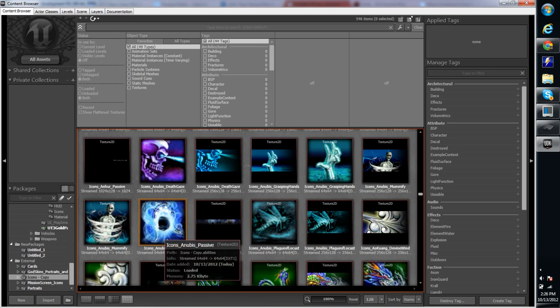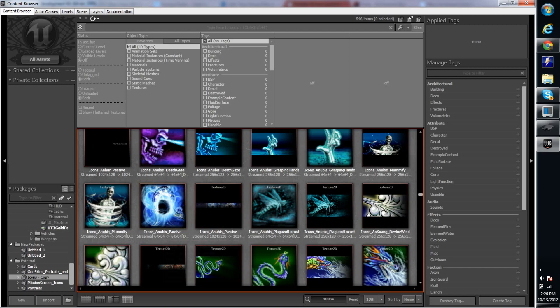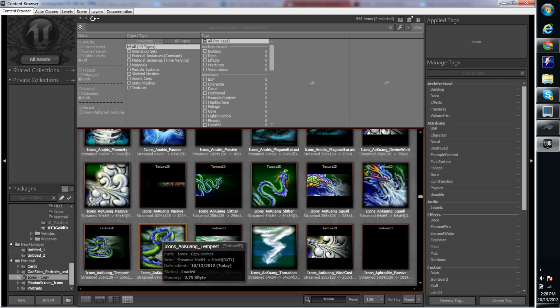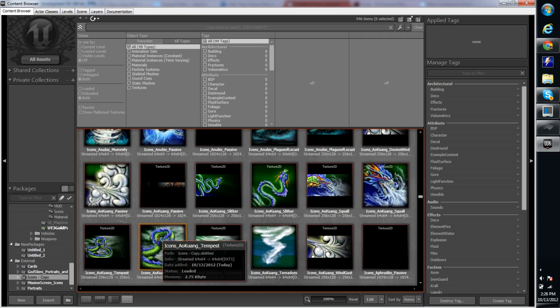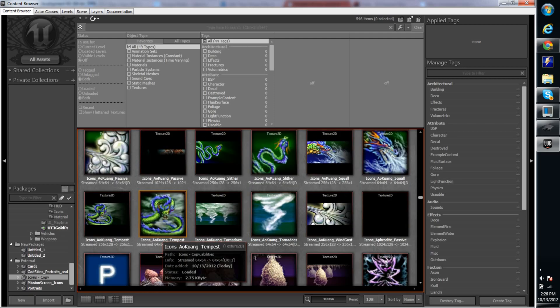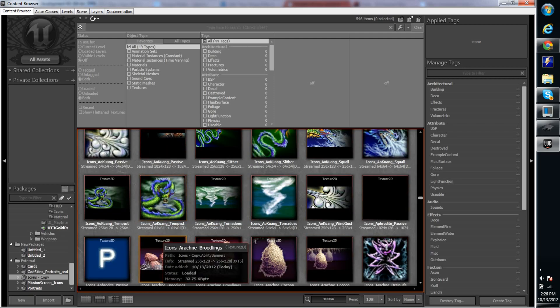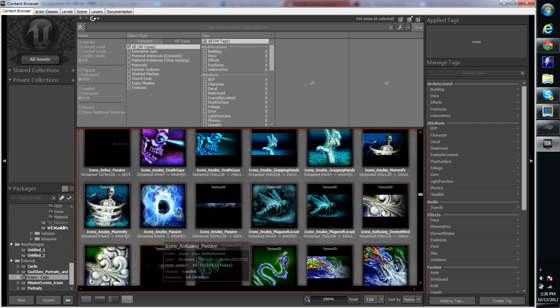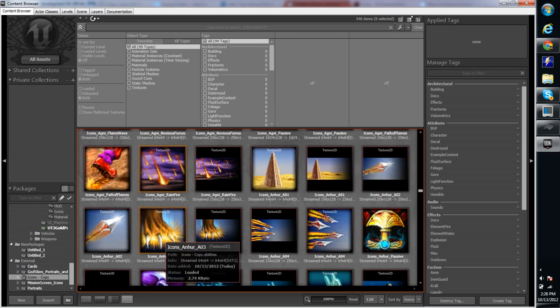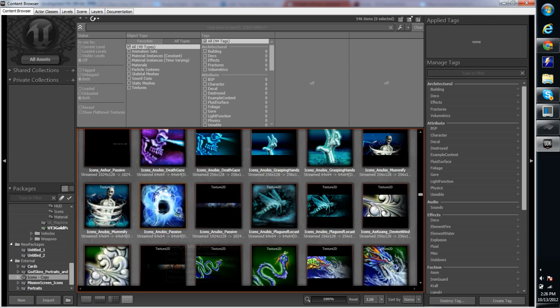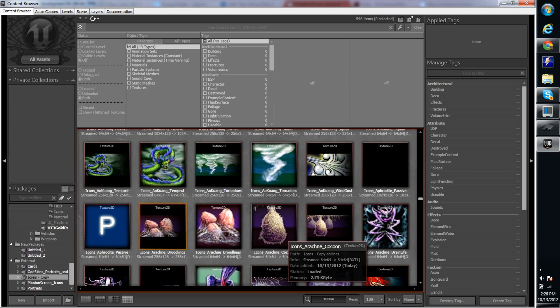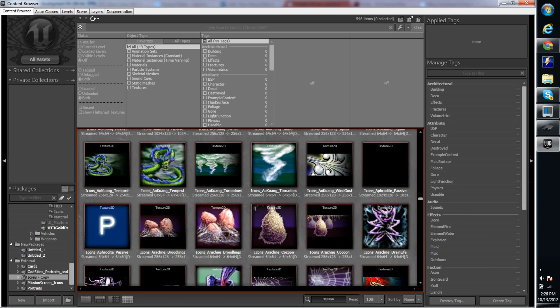Pay no attention to those icons. Some of those are the icons that come with the UDK, or they use the Unreal Engine 3, so that's just some of the icons that come with that engine, so don't pay any attention to those.